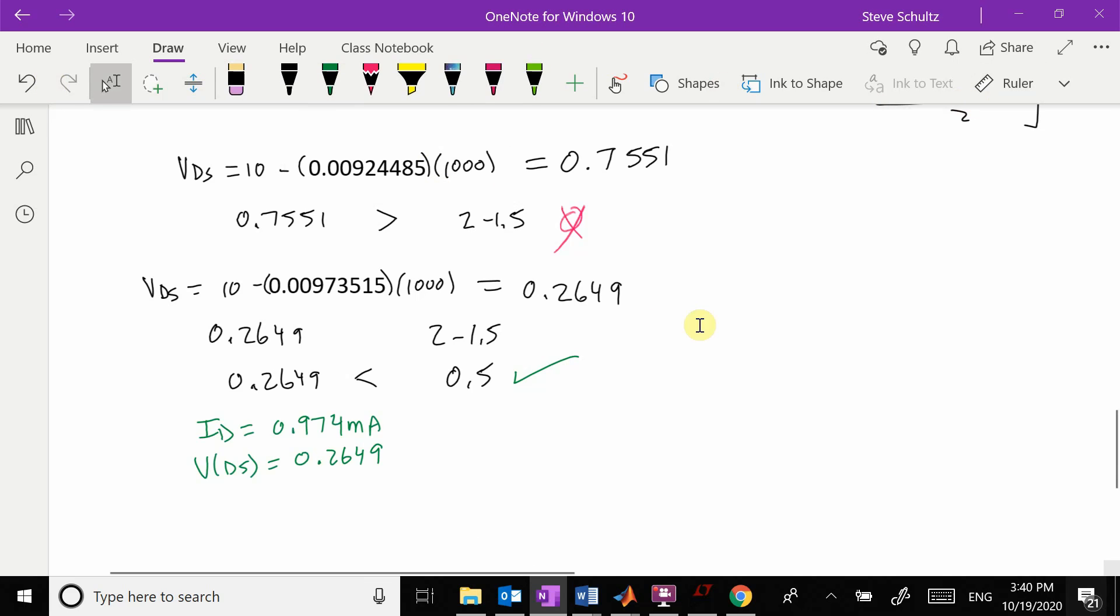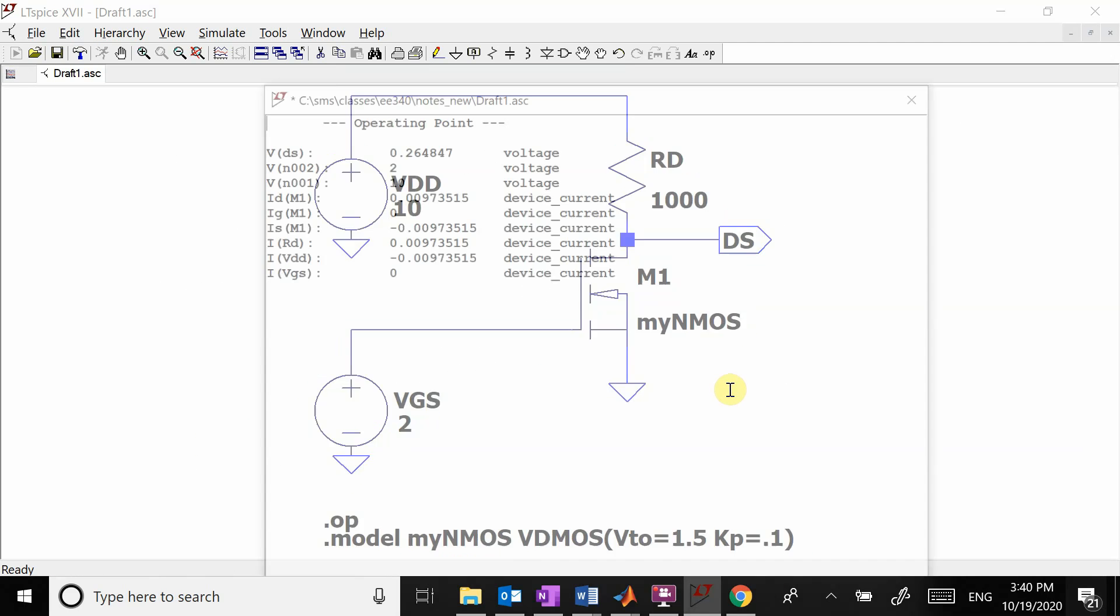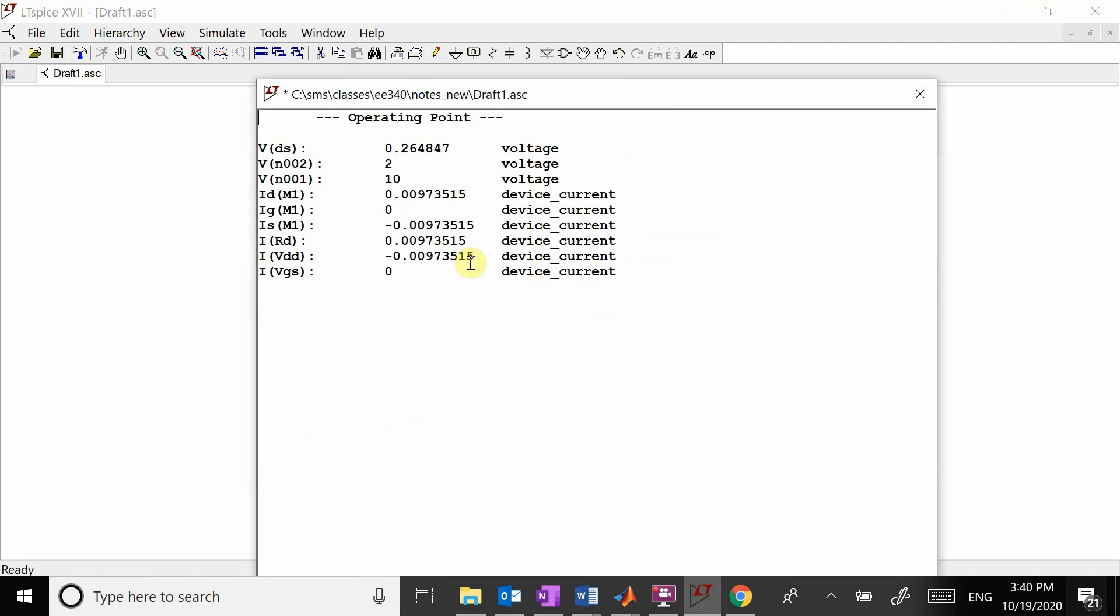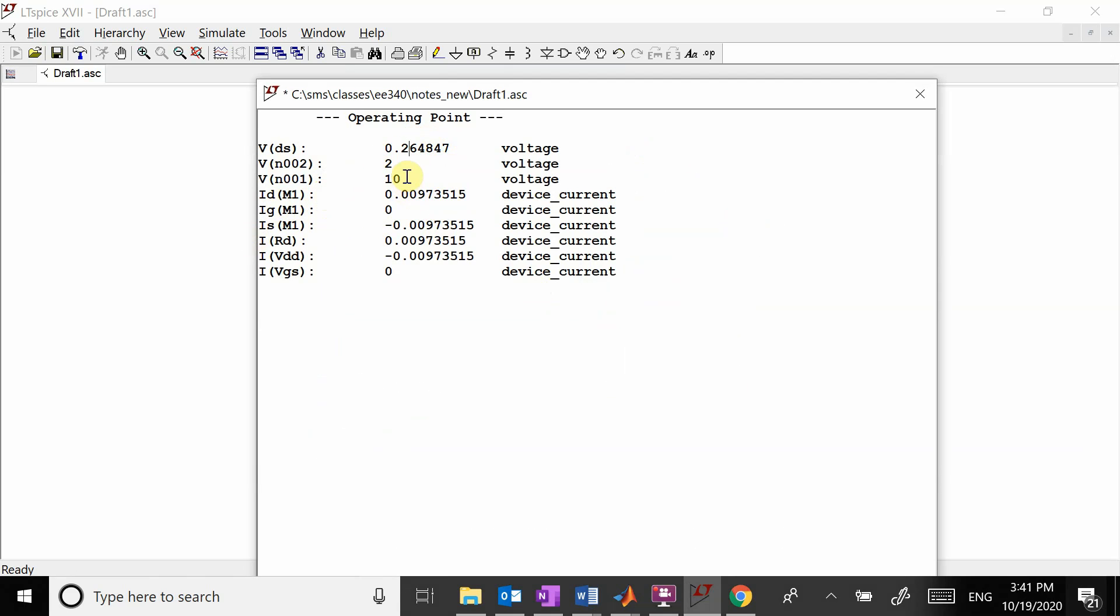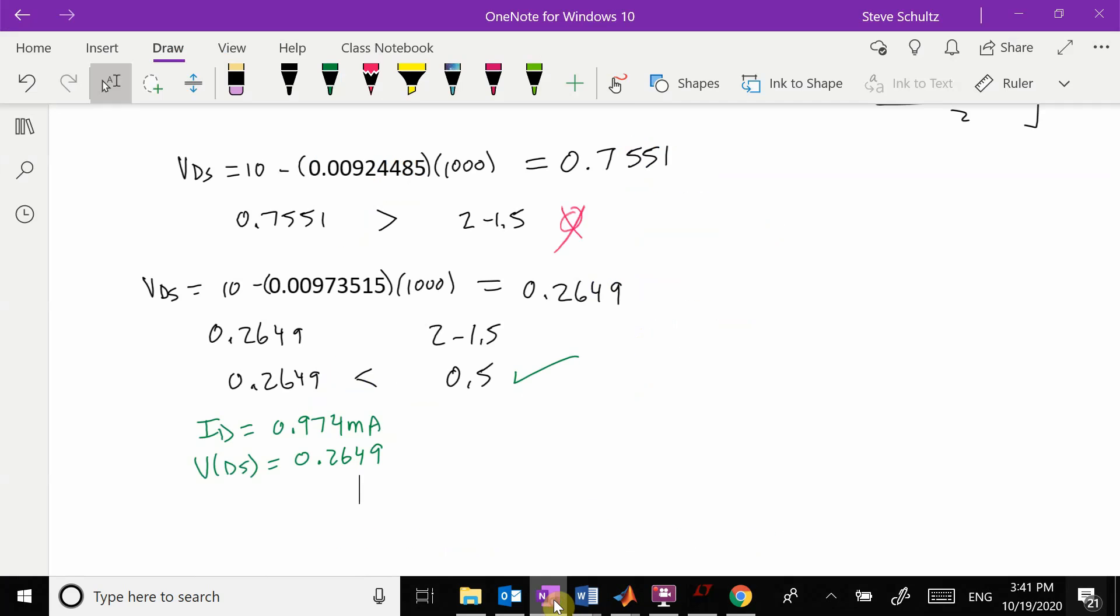We change that to 1000 and run this. You can see here my ID right there and here is my VDS. We check whether VDS is less than VGS minus Vto. You have to do it by hand and make sure that it is actually in triode.